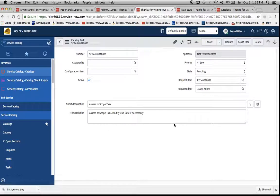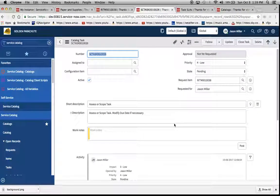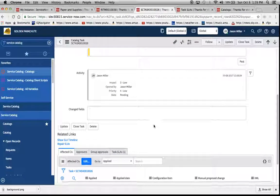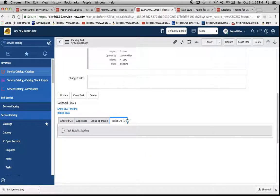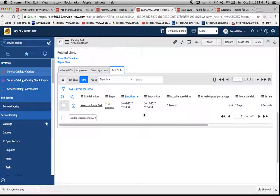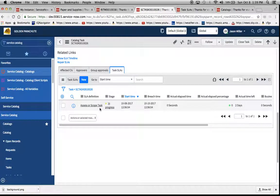And now we'll see what happens at the bottom of the form. Task SLA will show up. We'll see it's right here and has a one in parens. We can see here the assessor scope task SLA is in progress.